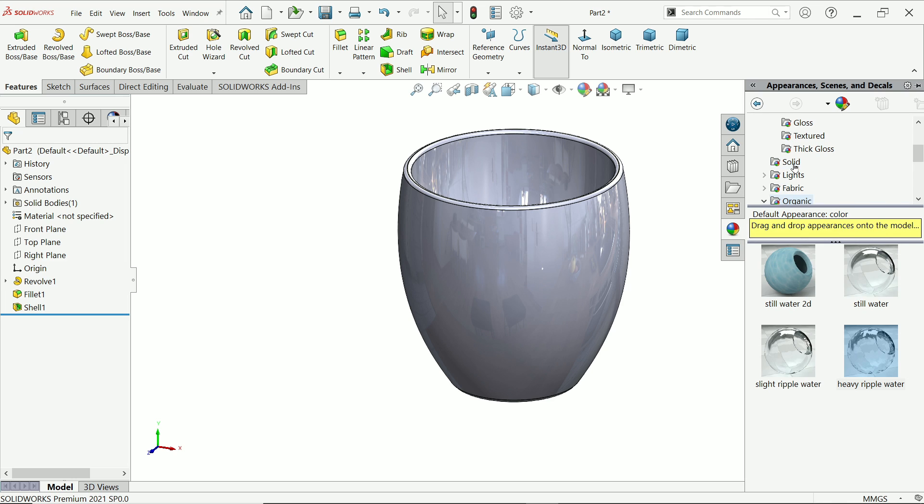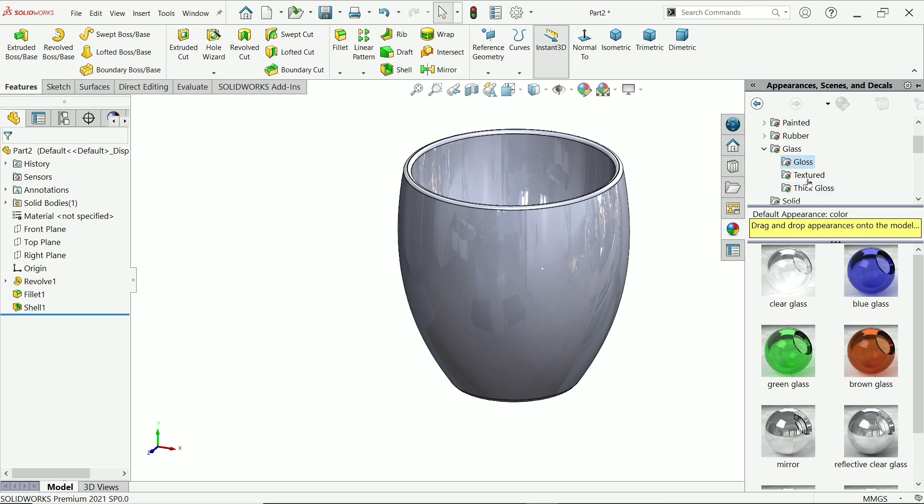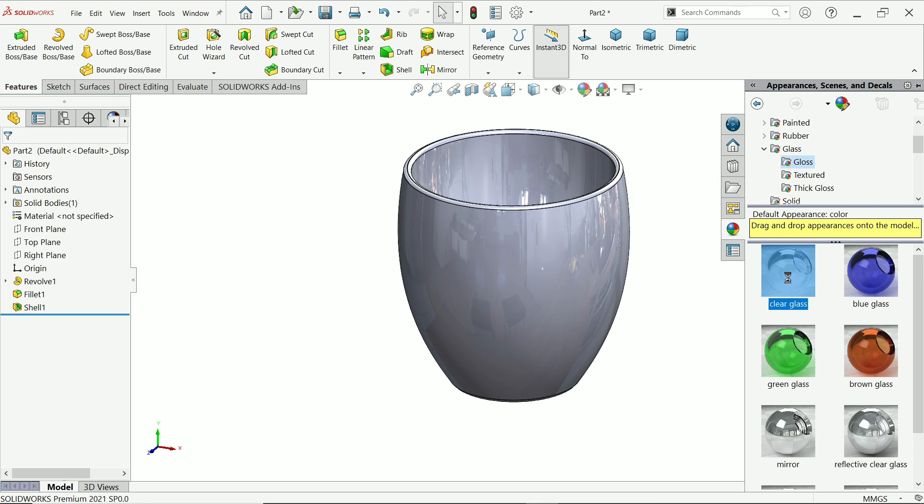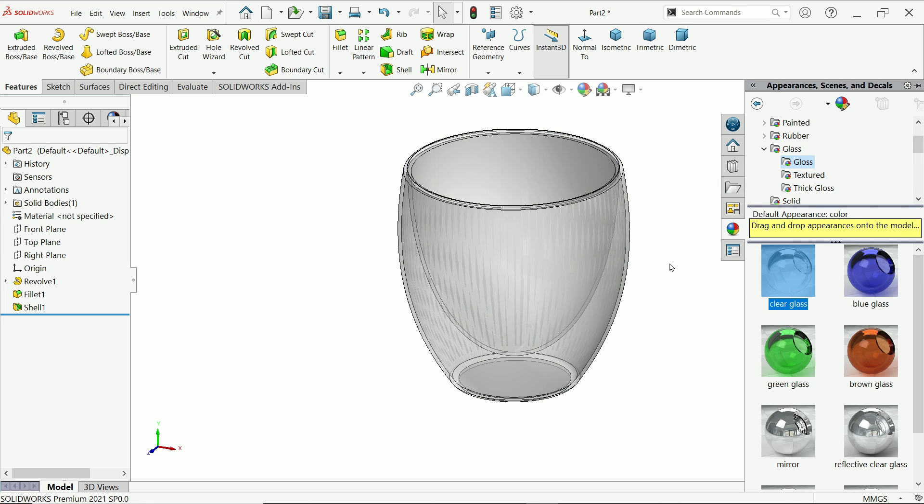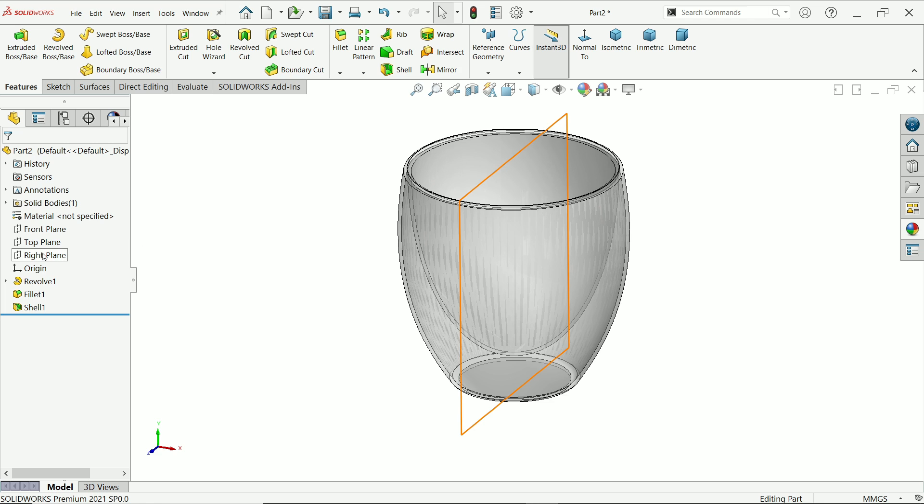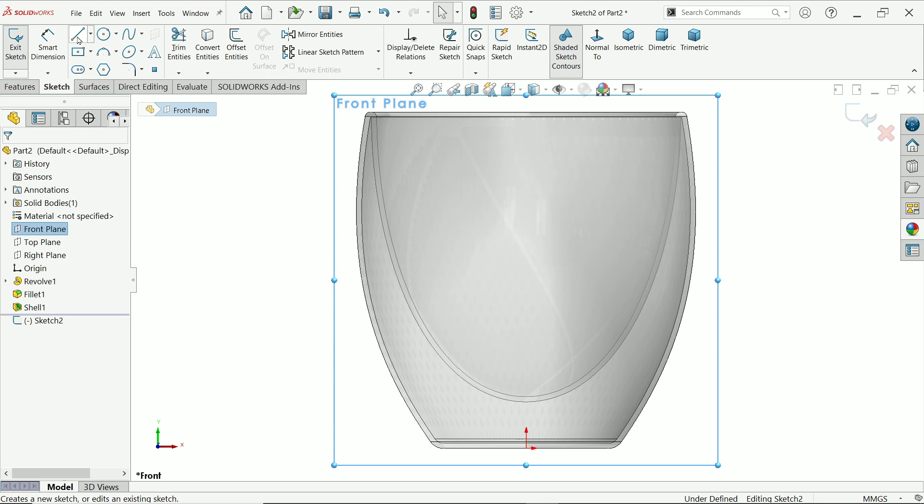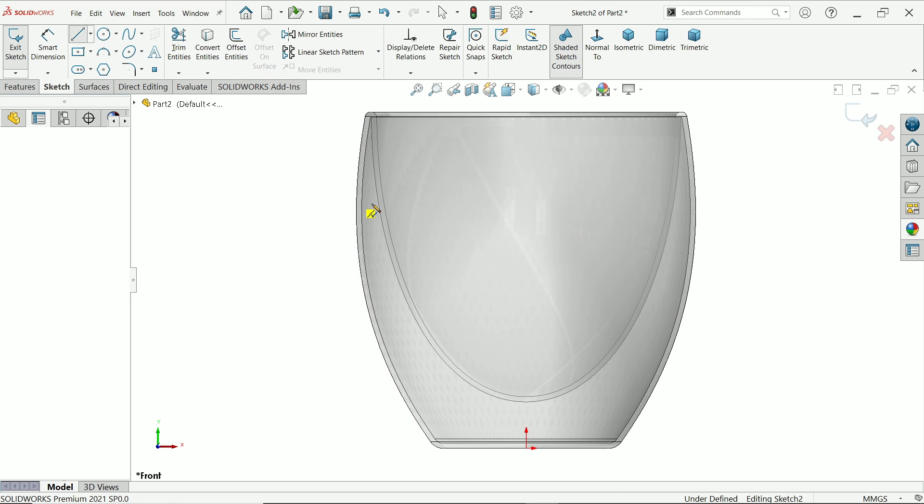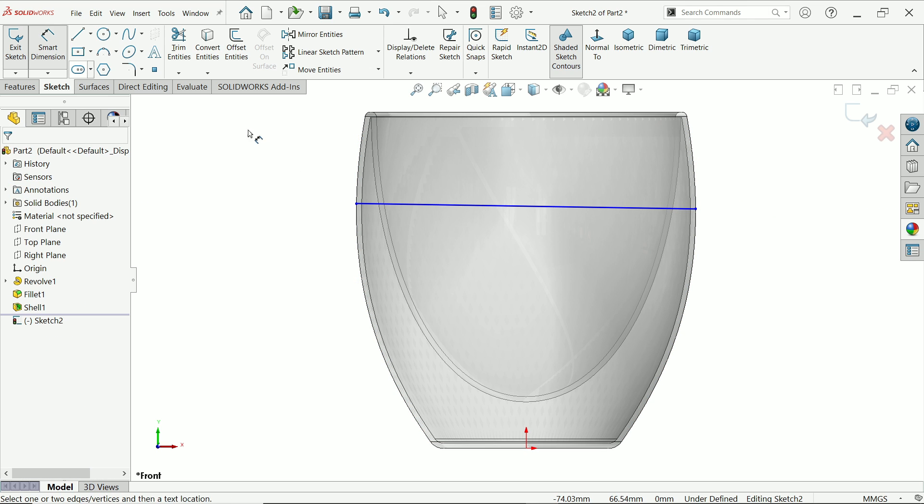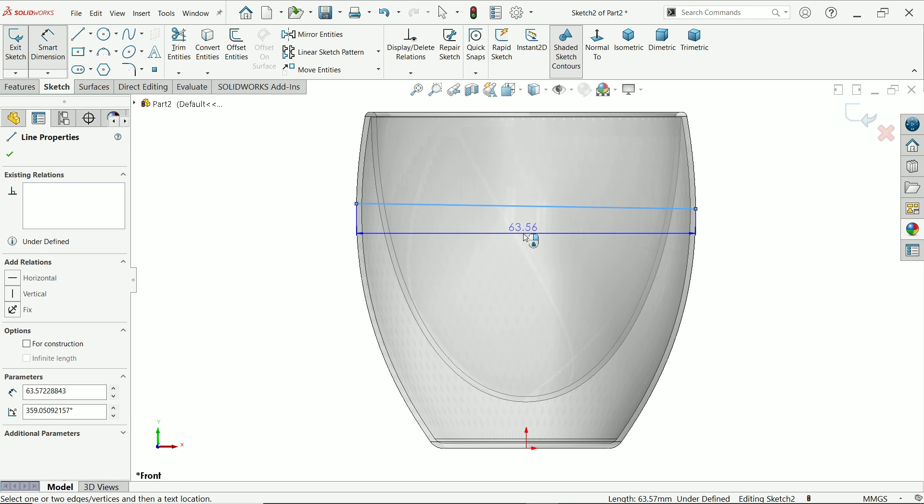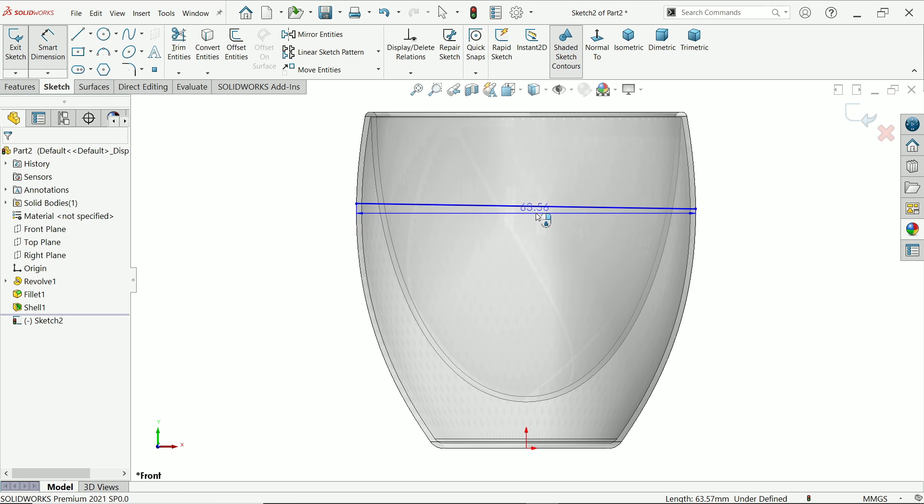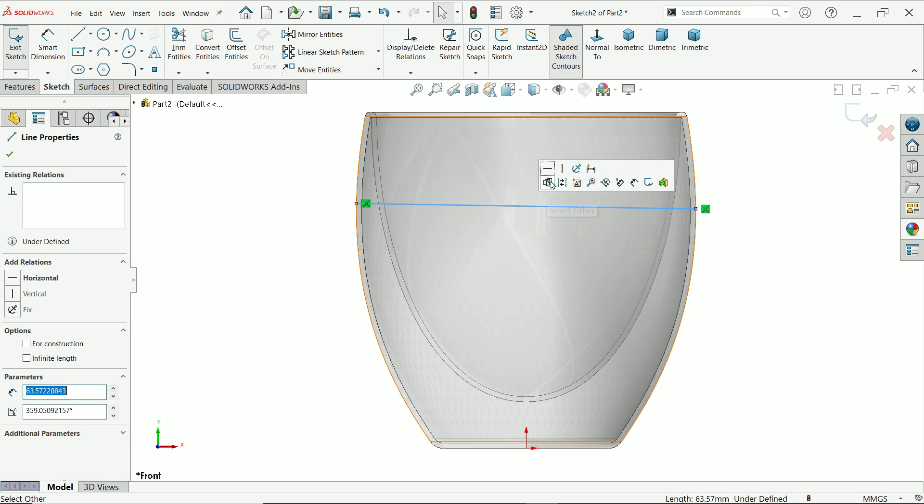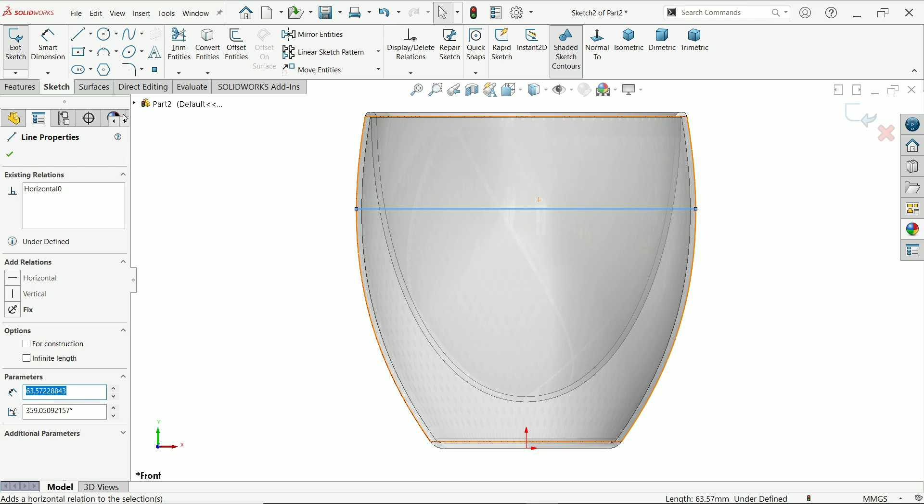Now go to appearance. From here, glass, clear glass. That's it. Front plane sketch. Activate line tool. Connect from this outer wall to outer wall. First, make sure this is horizontal.